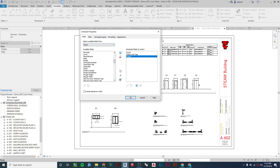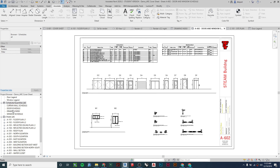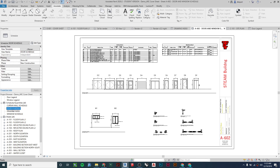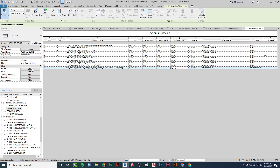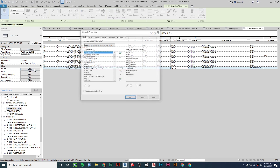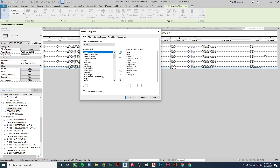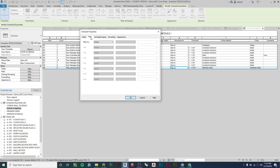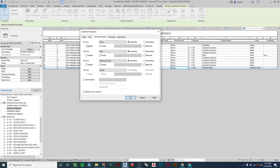Typically you'd throw in your door count, family and type, height, width, and so forth. I'm going to cancel out of this one to show you all the settings I have on my pre-made schedule. If I go to my actual door schedule, double-click to get into it, and click Edit, you can see all the fields I added. You don't have to have all of these — mark, count, family and type, rough width, and rough height are good to have. I'm not doing any filtering, so I'm showing everything.